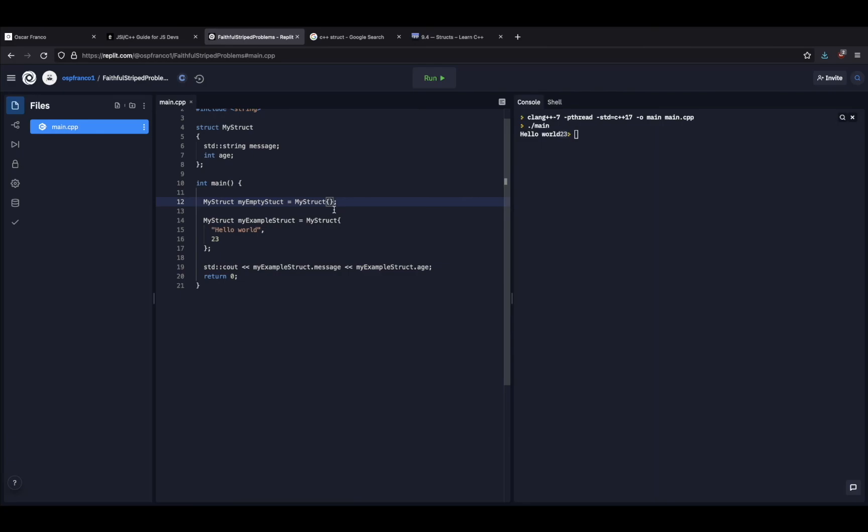And that's it for this part of the guide. Afterwards, we will be looking into pointers and a little bit about memory. Thanks a lot and please consider subscribing.